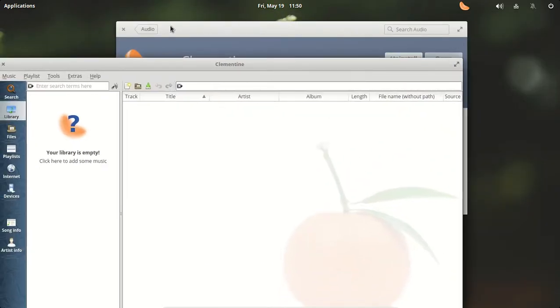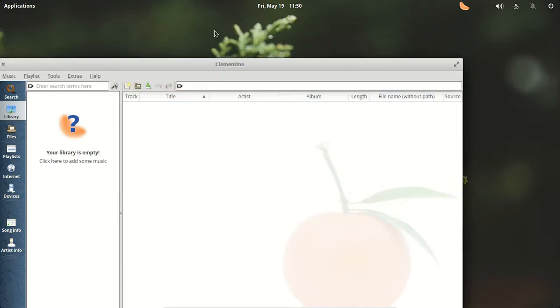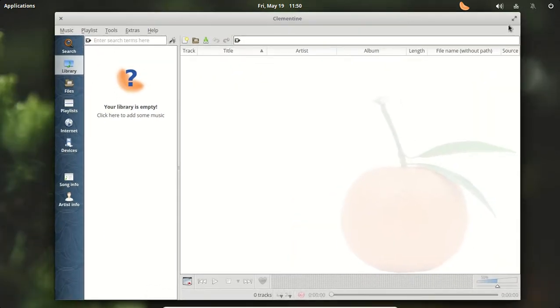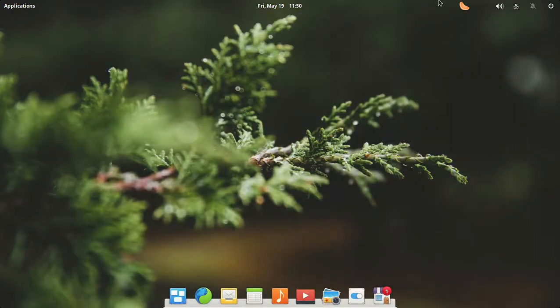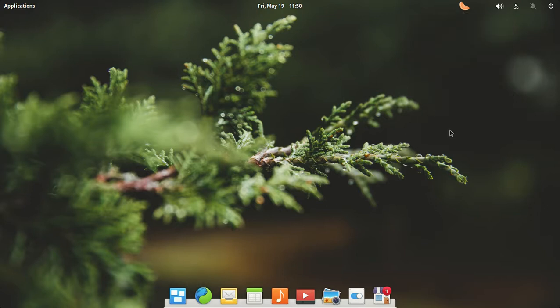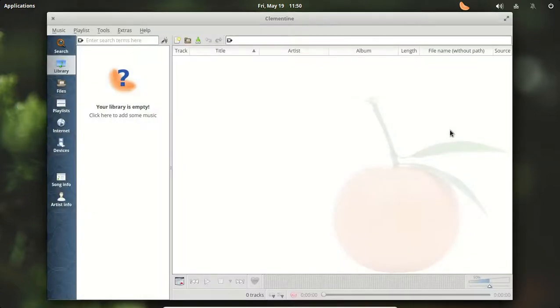Okay, if you've used Clementine before, I'm sure you know that is a great media player. It looks like closing it off still leaves the icon at the top panel. Activate. Okay, looks good.